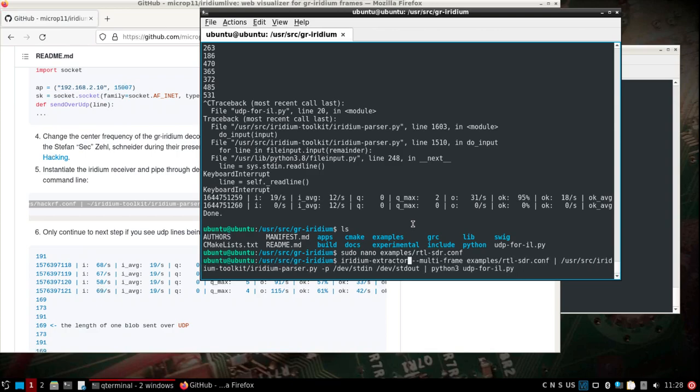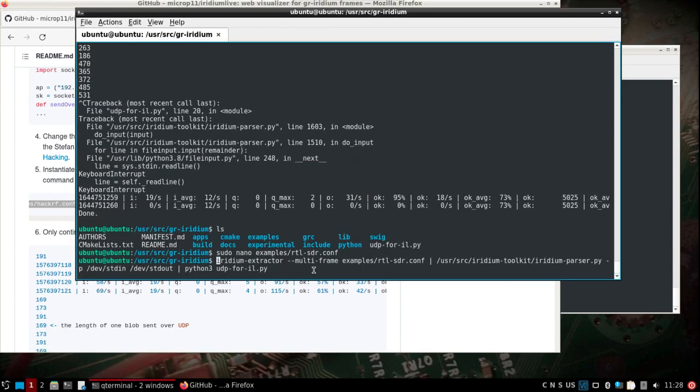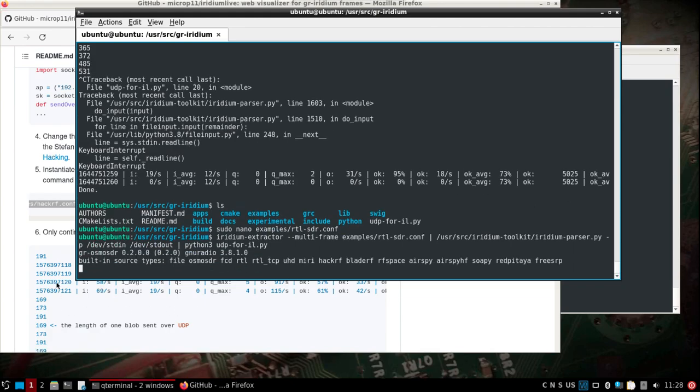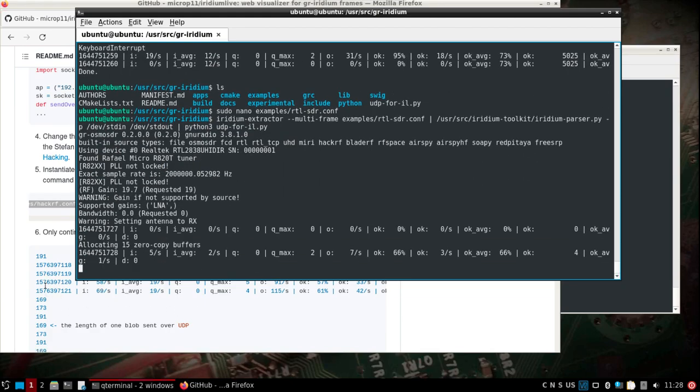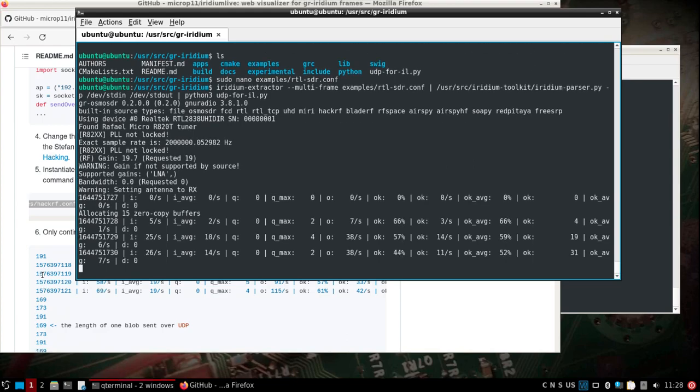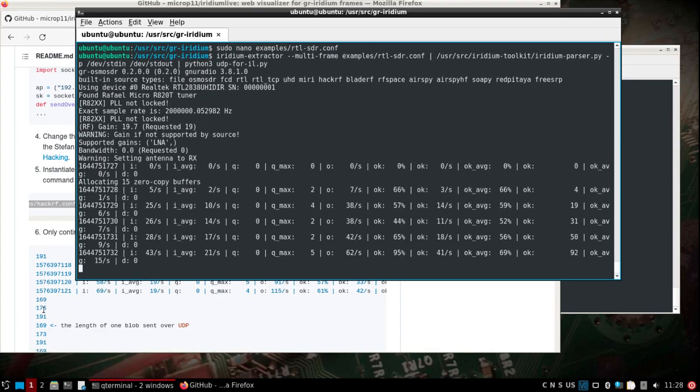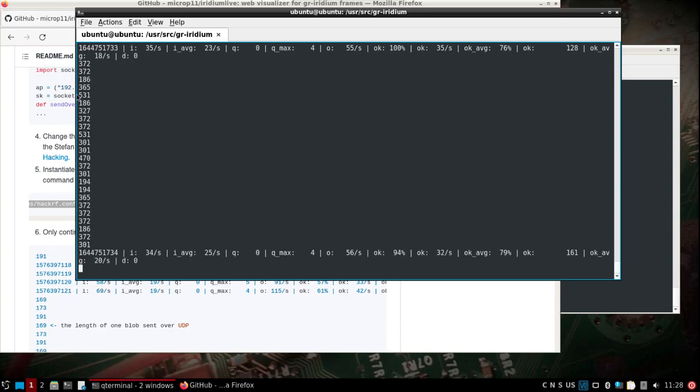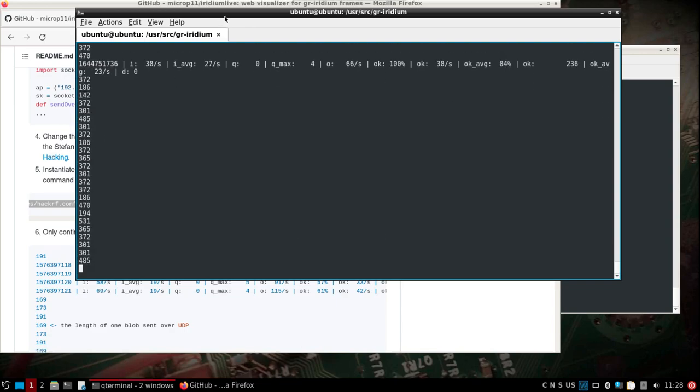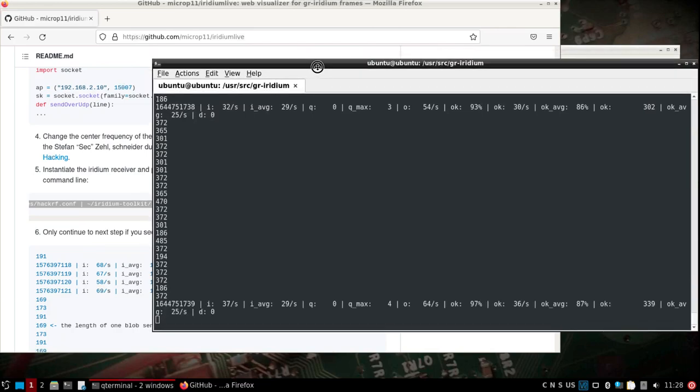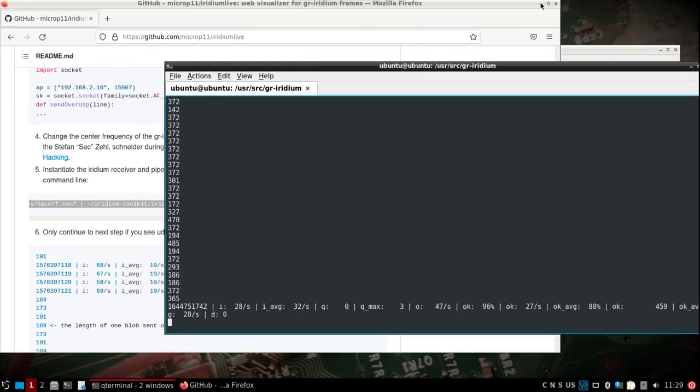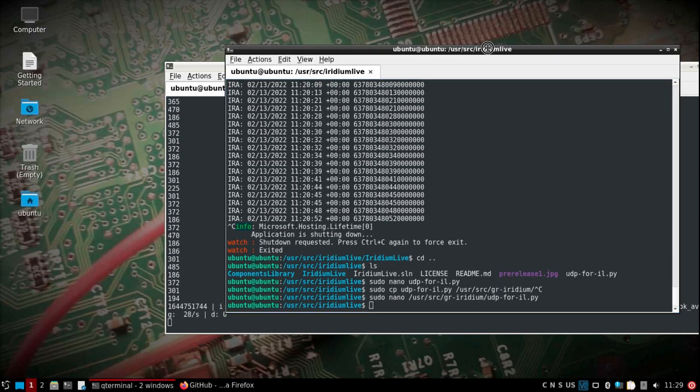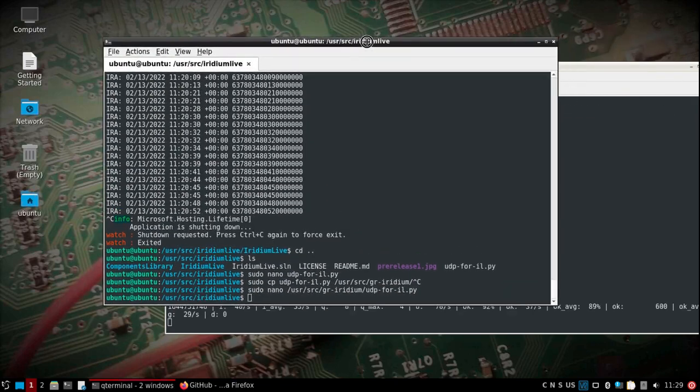I think that's it. Once we start this up, we're looking for this output that you see in the back here. You'll see every so often the UDP. See, we go right there, so that's looking good. Minimize this.